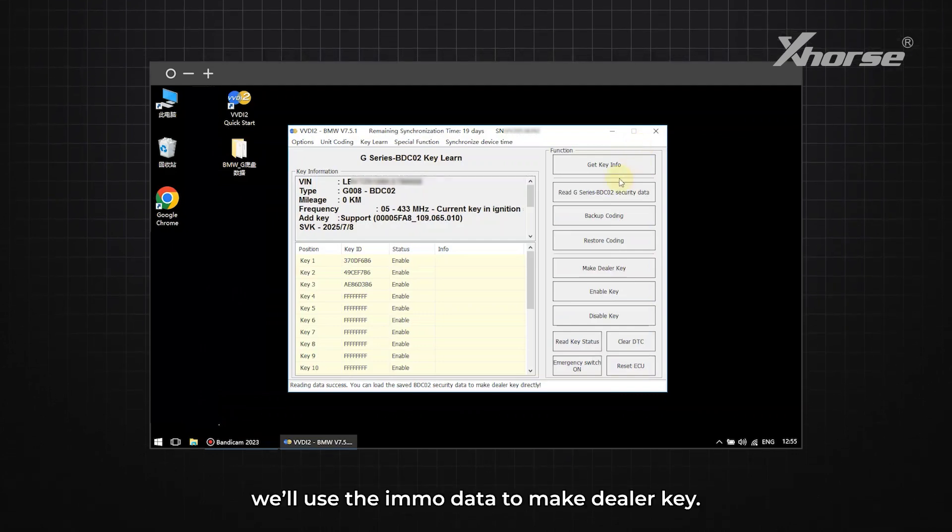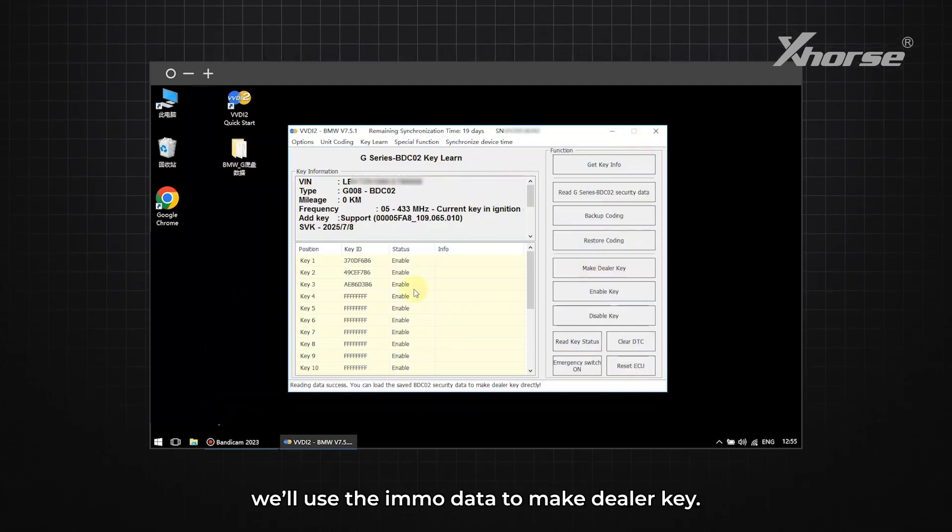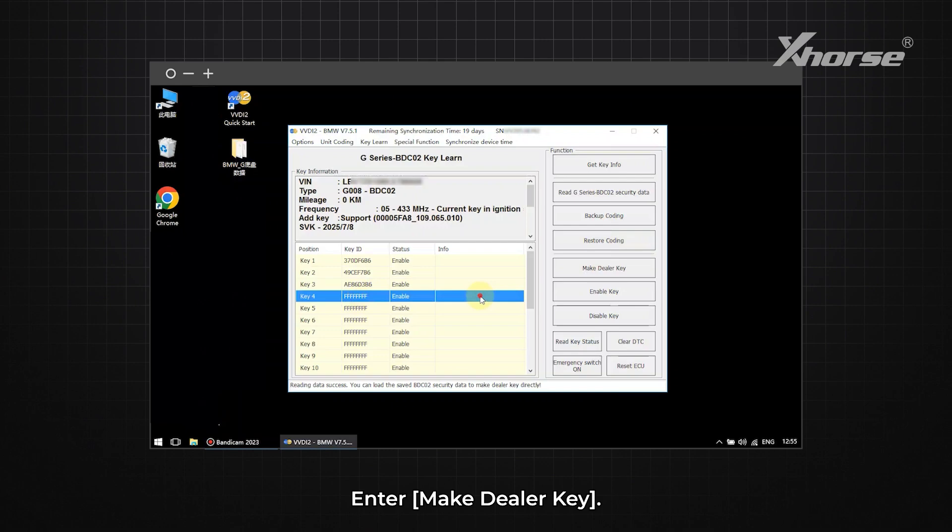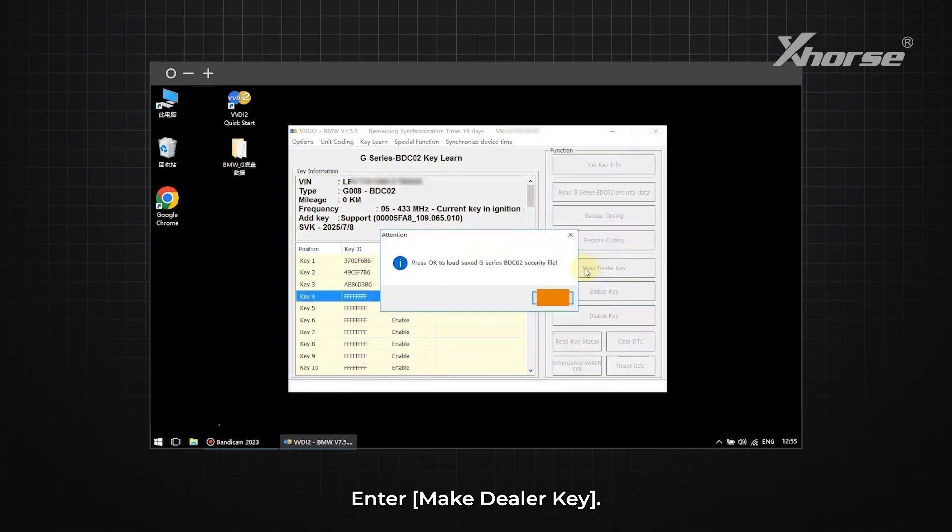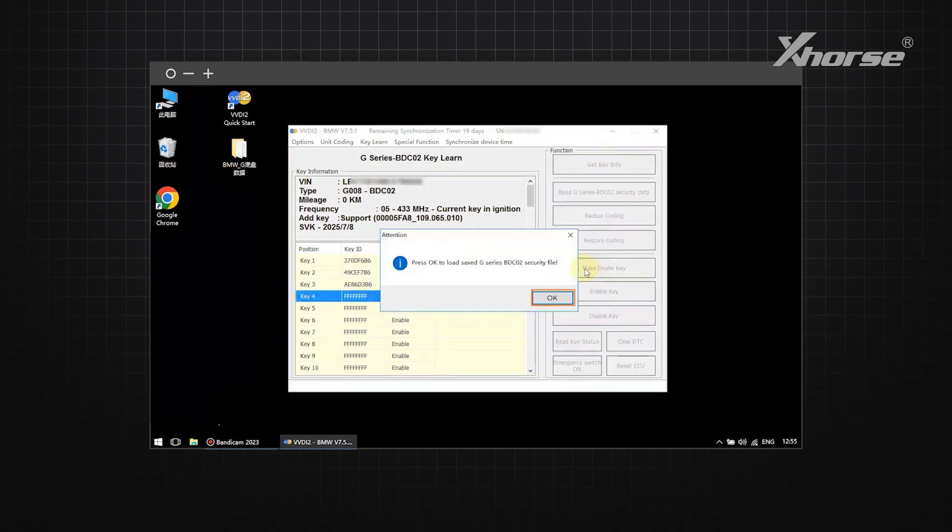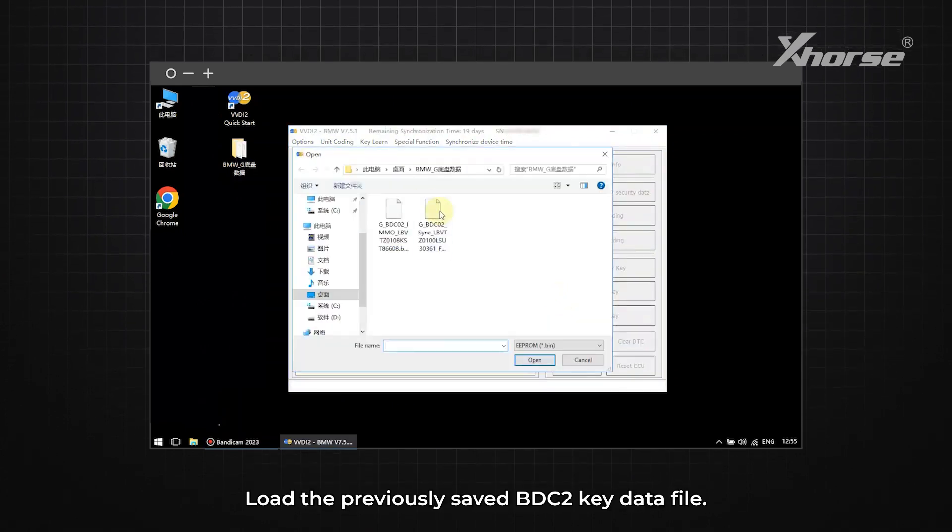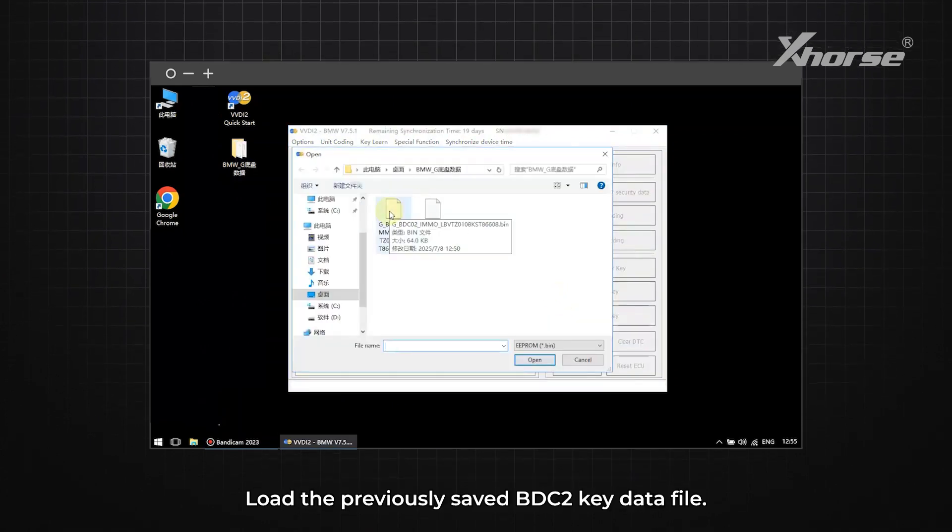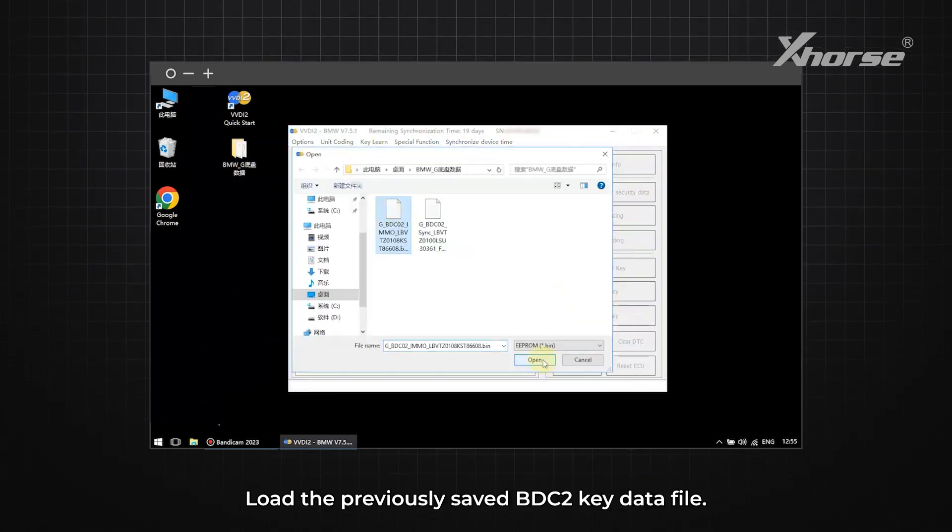Next, we'll use the IMO data to MakeDealer Key. Enter MakeDealer Key. Click OK. Load the previously saved BDC2 key data file.